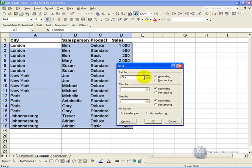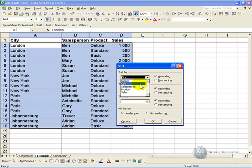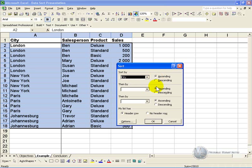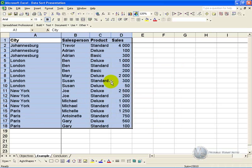So for example we can sort by, let's say city, and we want it to go in ascending order. If we click OK, you'll see that all this data is sorted in alphabetical order.